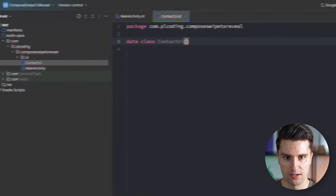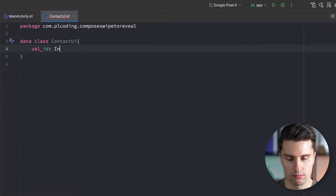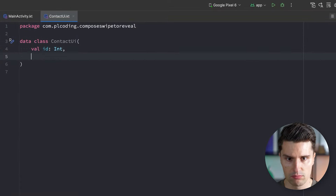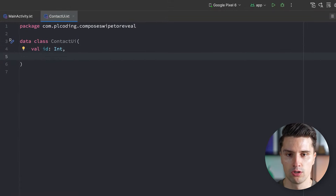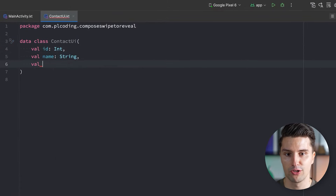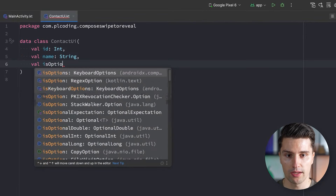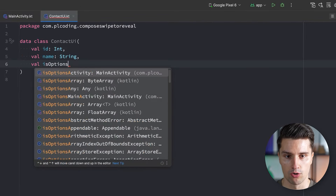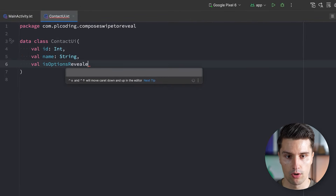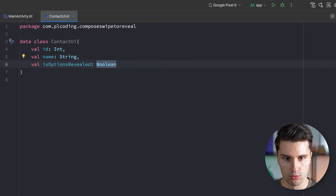Make this a data class. Every contact has an ID of type Integer, every contact has a name of type String, and every contact has a Boolean whether its options are revealed or not — so isOptionsRevealed of type Boolean.